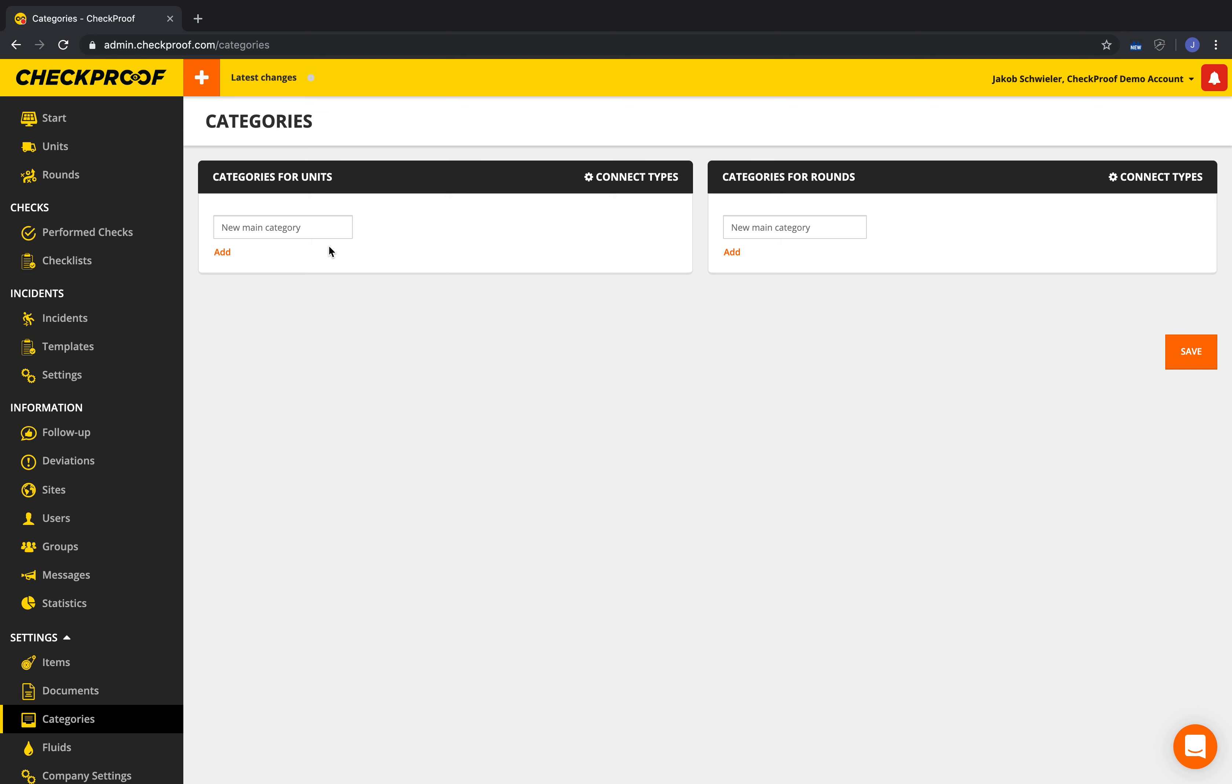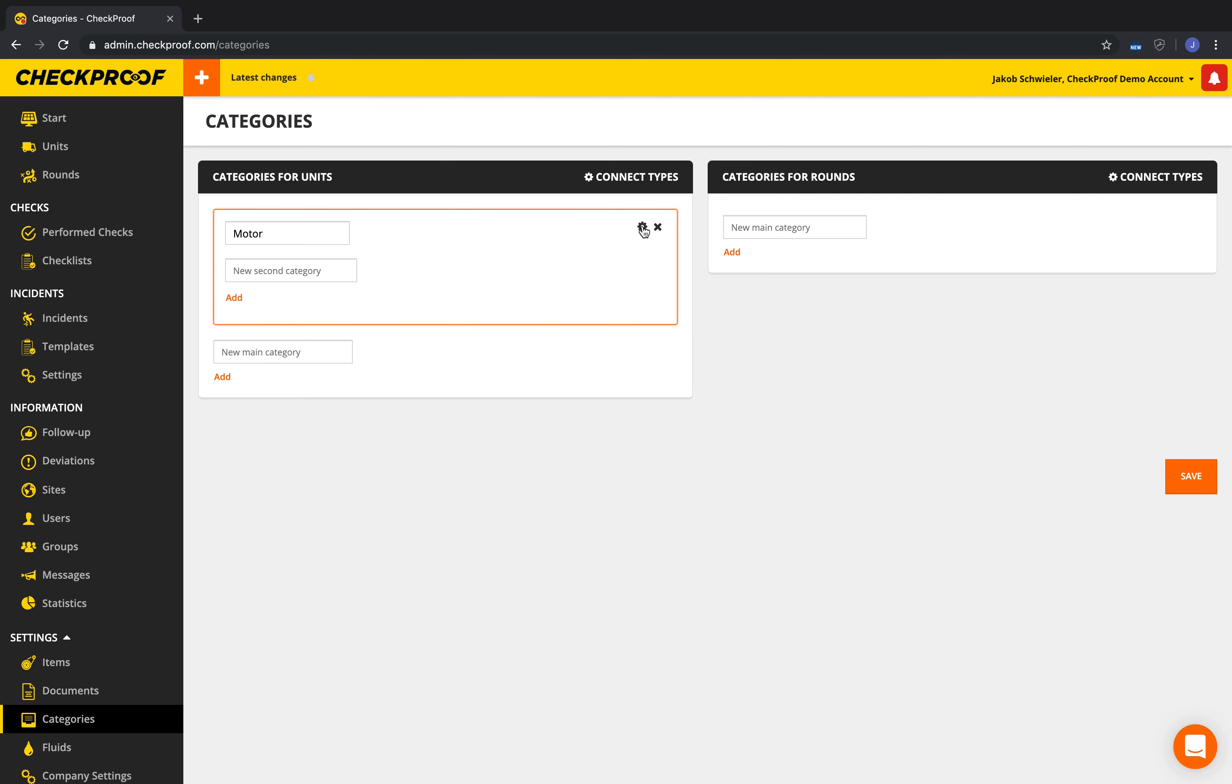You can create a new category by typing the name in the input field New Main Category and click Add. The category is now shown in the list above, and by clicking the cogwheel you can edit a name as well as adding additional levels.